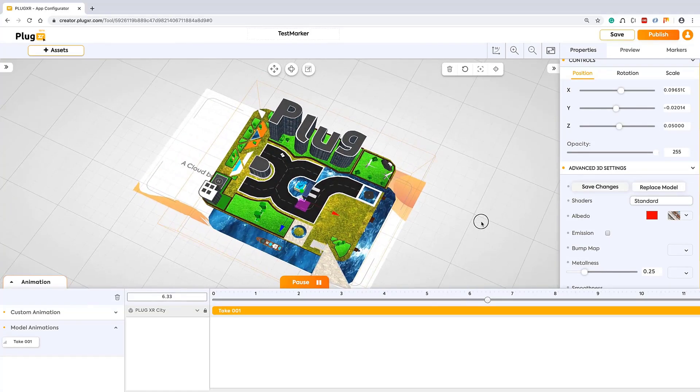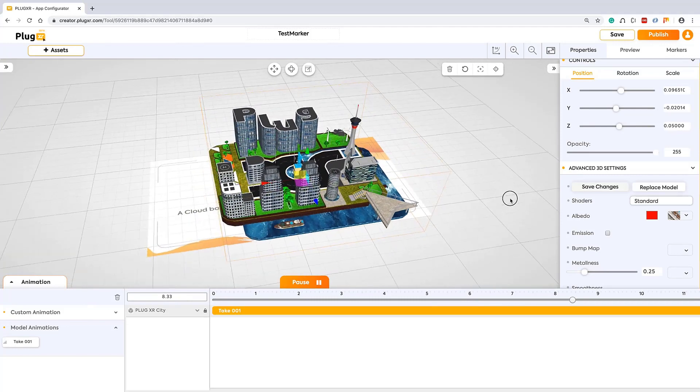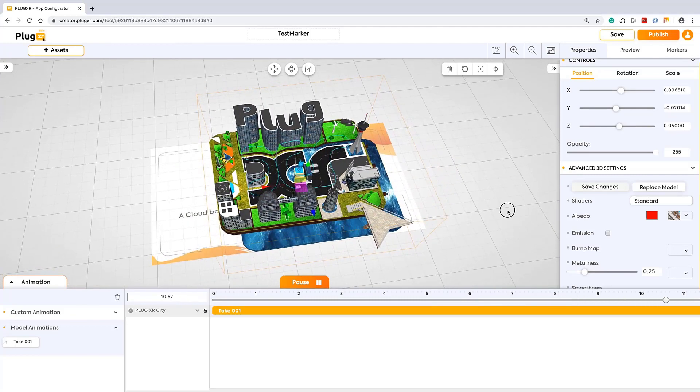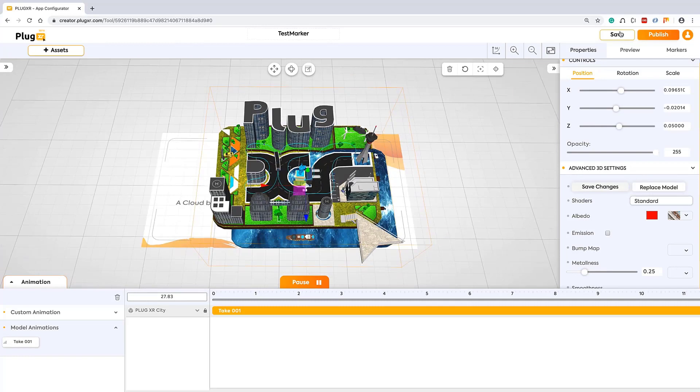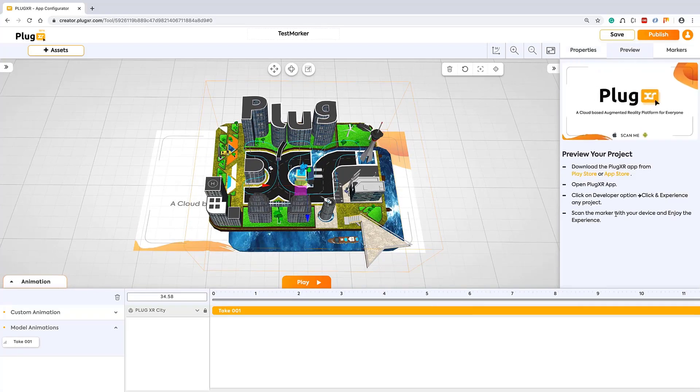We're almost done with creating our first AR experience. Before we publish, let's see the other options. We have the preview. Here you can see the preview before even creating your own applications. By following these instructions you can see the preview.